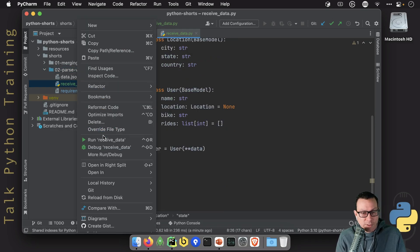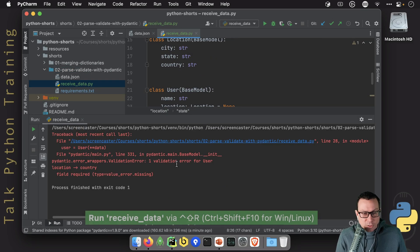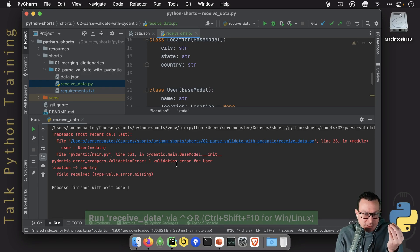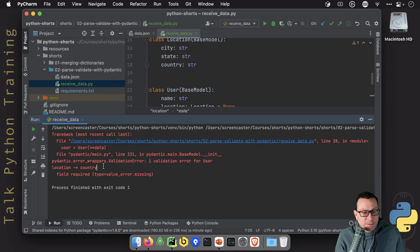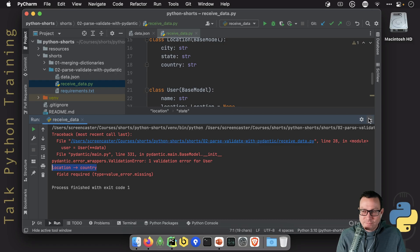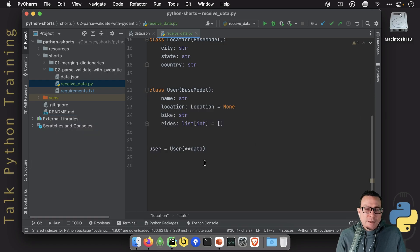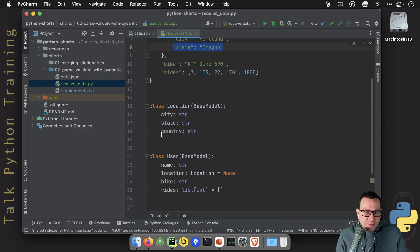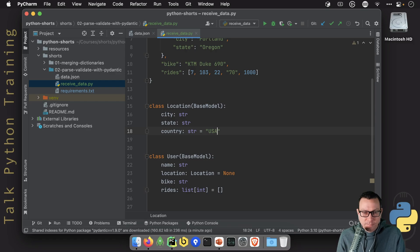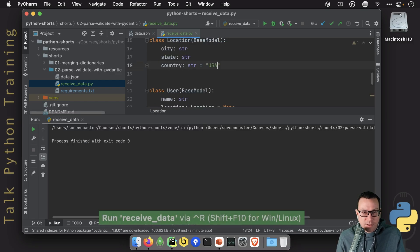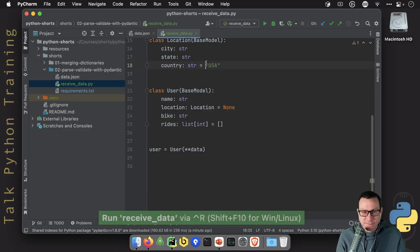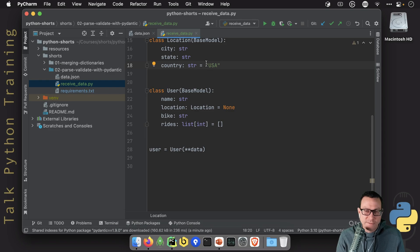So we're going to go run this. Look at this. We don't just get some kind of error saying data is missing. No, we get specific errors like the locations country is missing. How cool is that? Well, one thing we can do is we could set this to have a default value. And then it works because it's missing, but there's a default. So we'll just use the default.